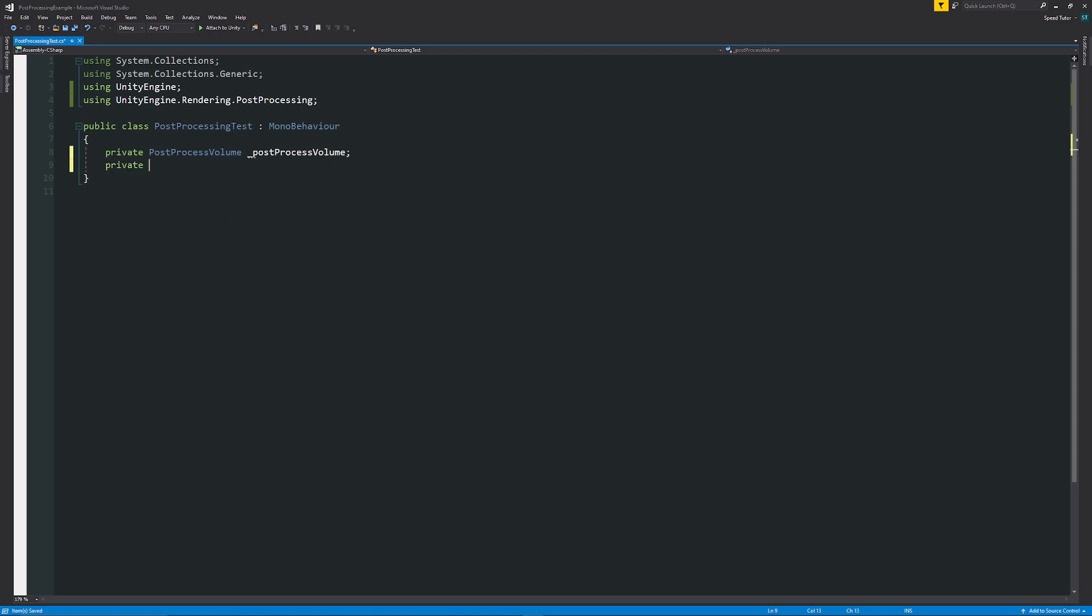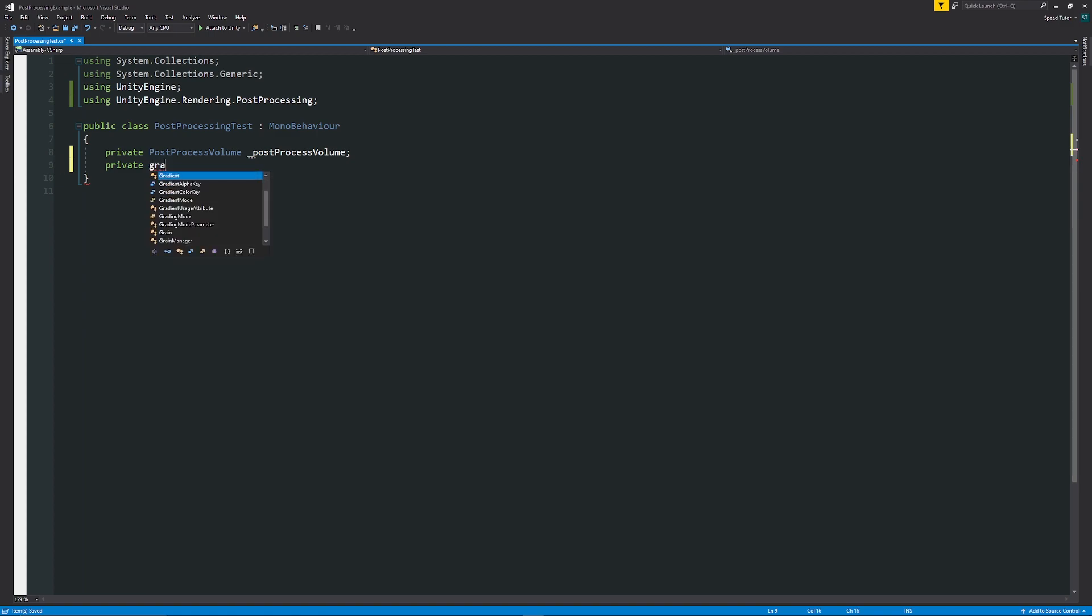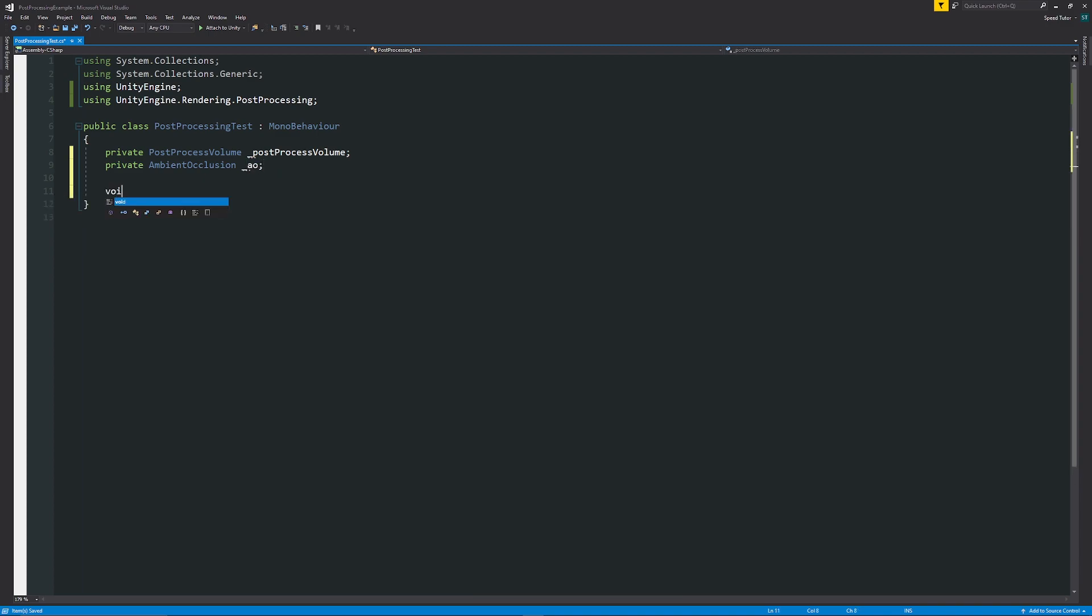So what I can do is say private AmbientOcclusion and you can search any of the post-processing effects so it could be color grading, it could be grain, any of the ones that you want to use but in this case we can look at ambient occlusion and then you can give this any name that you want so I'll say underscore AO and then what we can do here we can just write a start method.